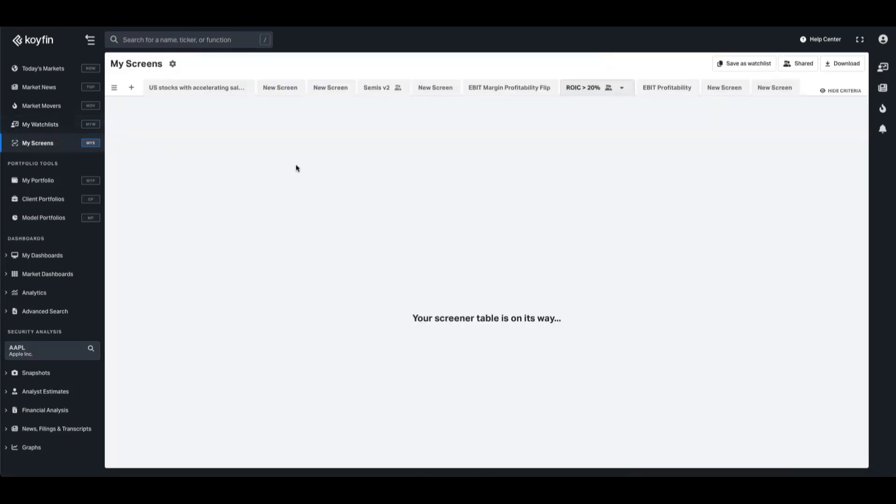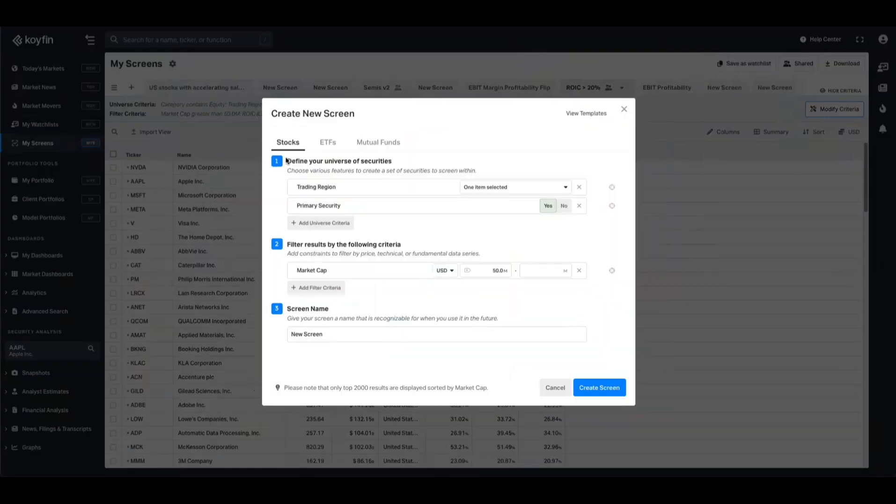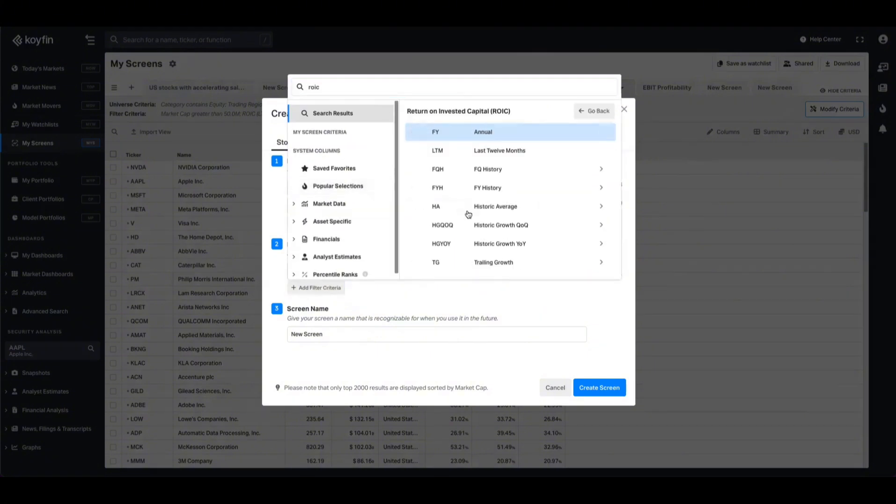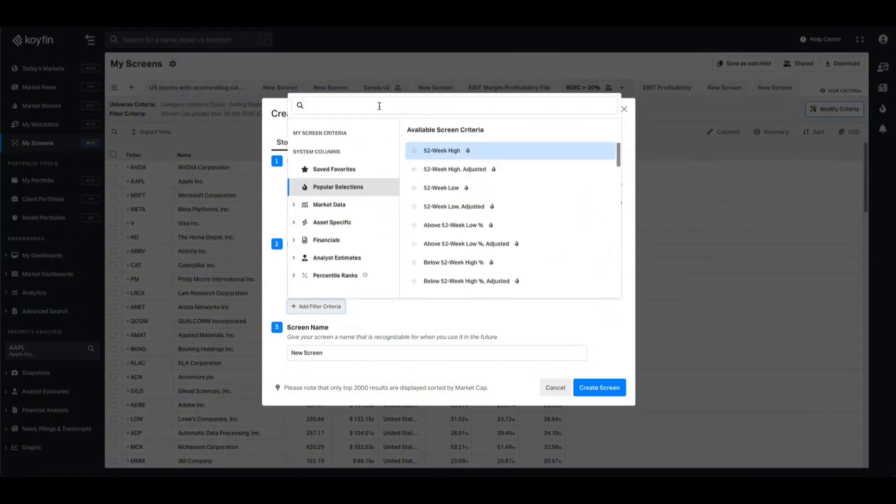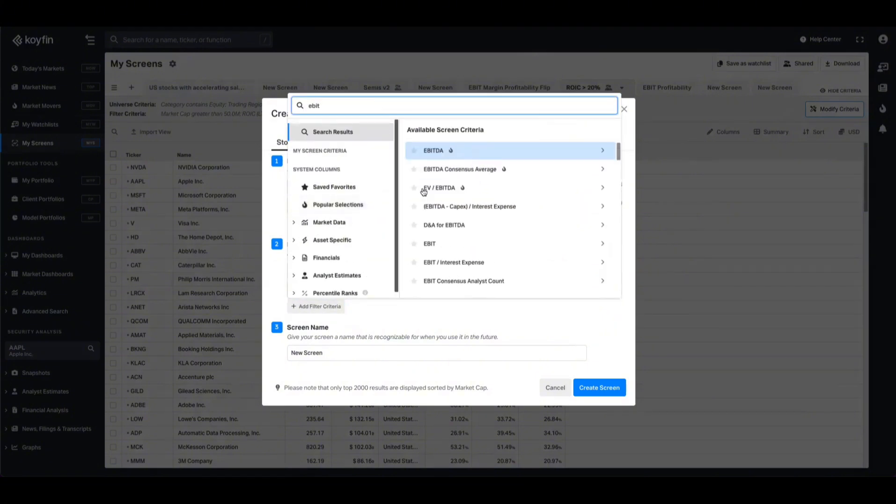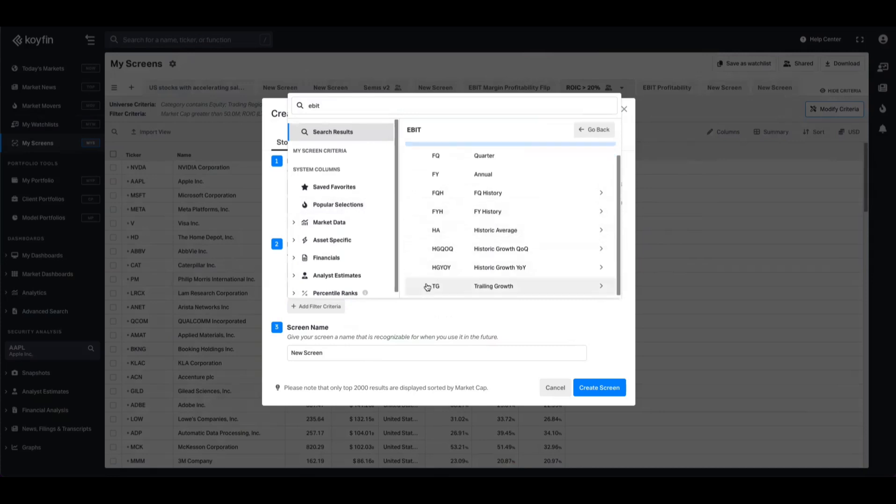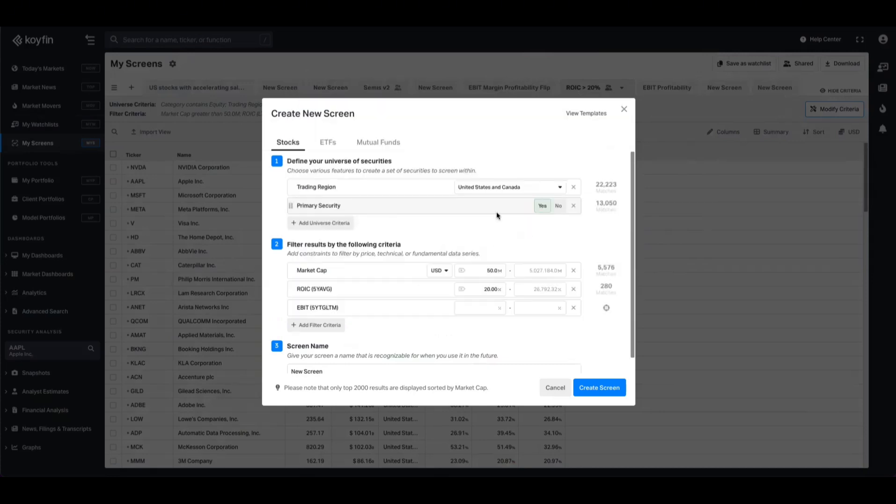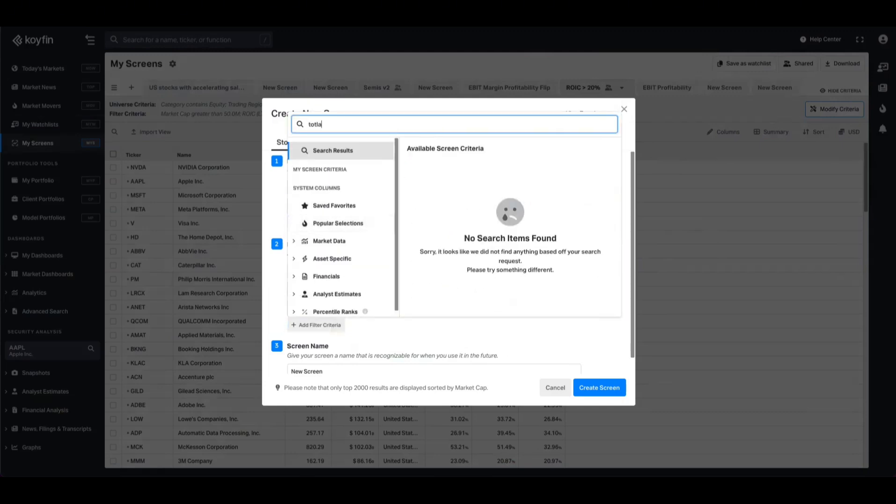If we jump over to screener now, we can set up an example to show you how this could be used. So I'm going to create a brand new screen from scratch. We'll focus on the US and Canada, we don't want to change too much there. But in the filter criteria, we're going to add a few filters. So return on invested capital, we want something with a five year average greater than 20%, which immediately cuts down the results from 5,500 to 280. We might also want to focus on companies that have expanded their margins over that same period. So let's take trailing growth, let's take five year LTM. And we want to just set a base of zero so that we're asking for only things that have expanded their margins.